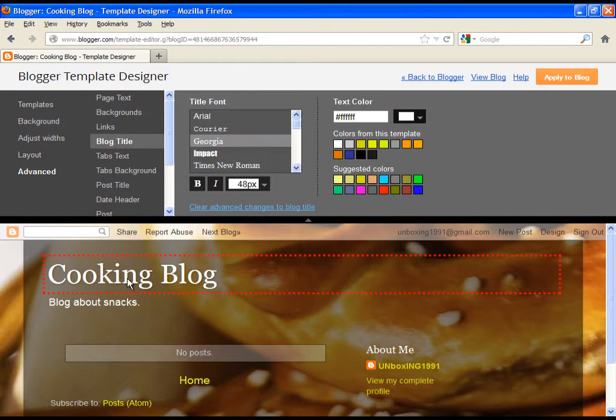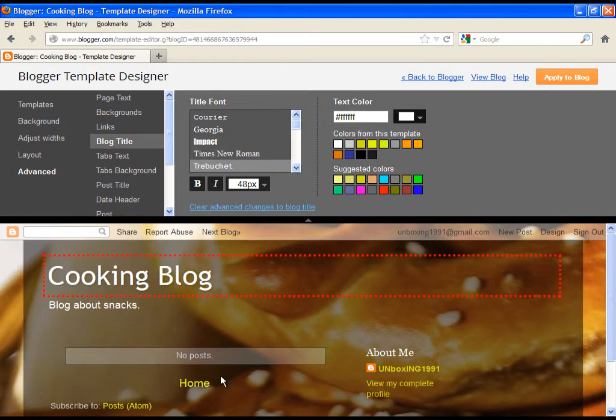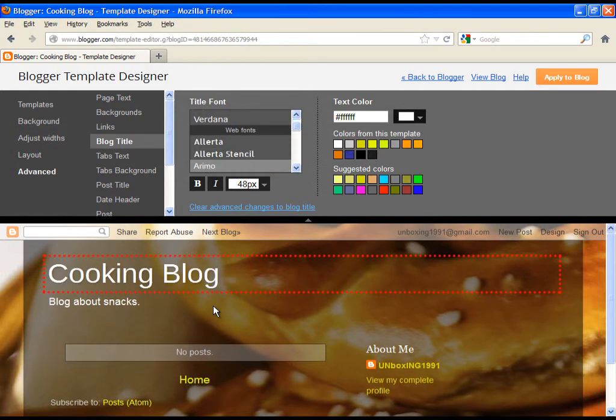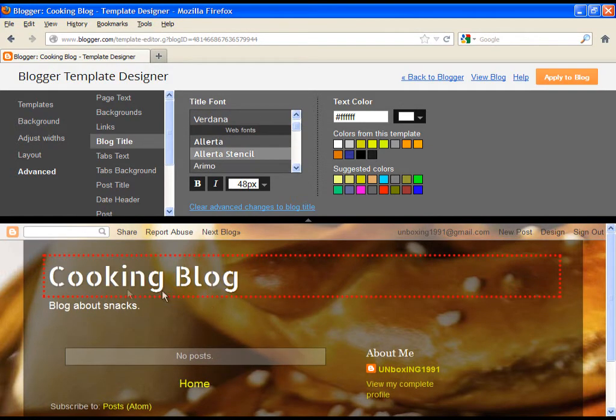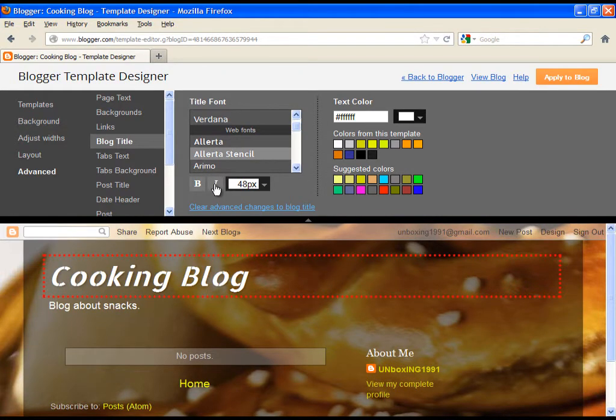Let's try to adjust the blog title. You can choose the font or bold or italic text.